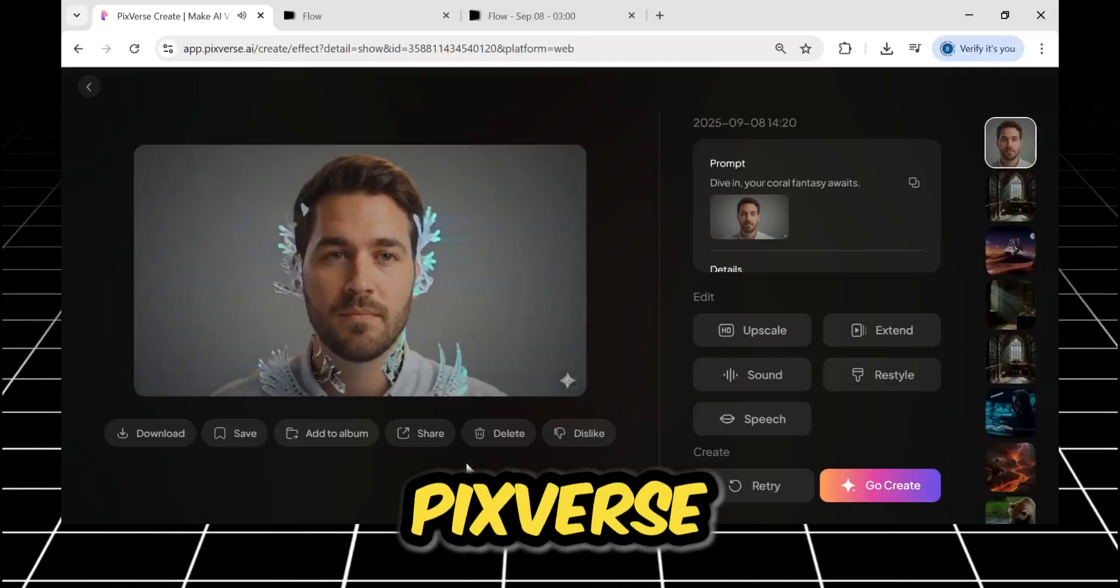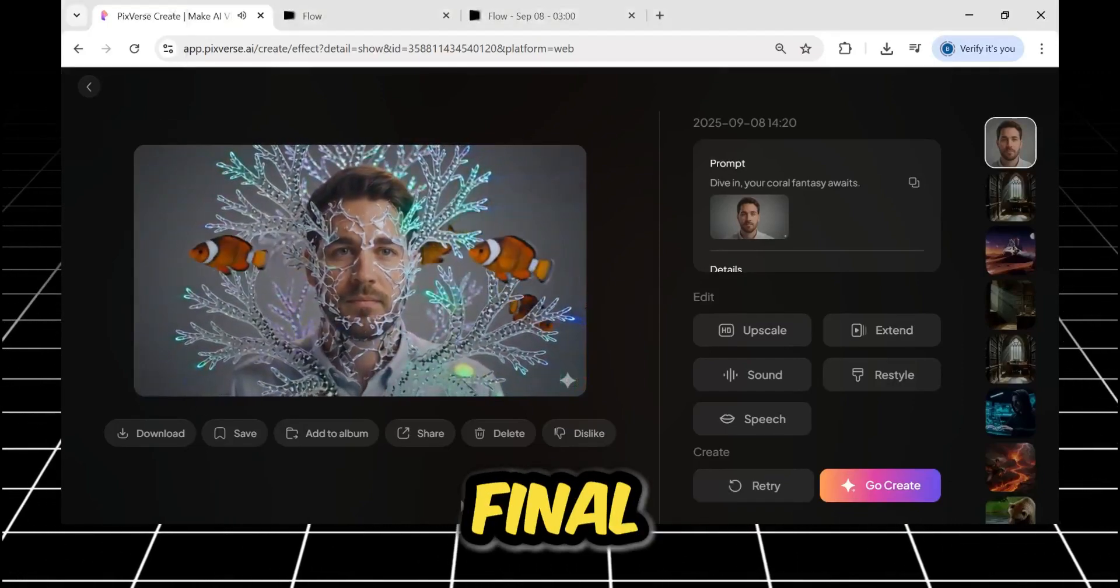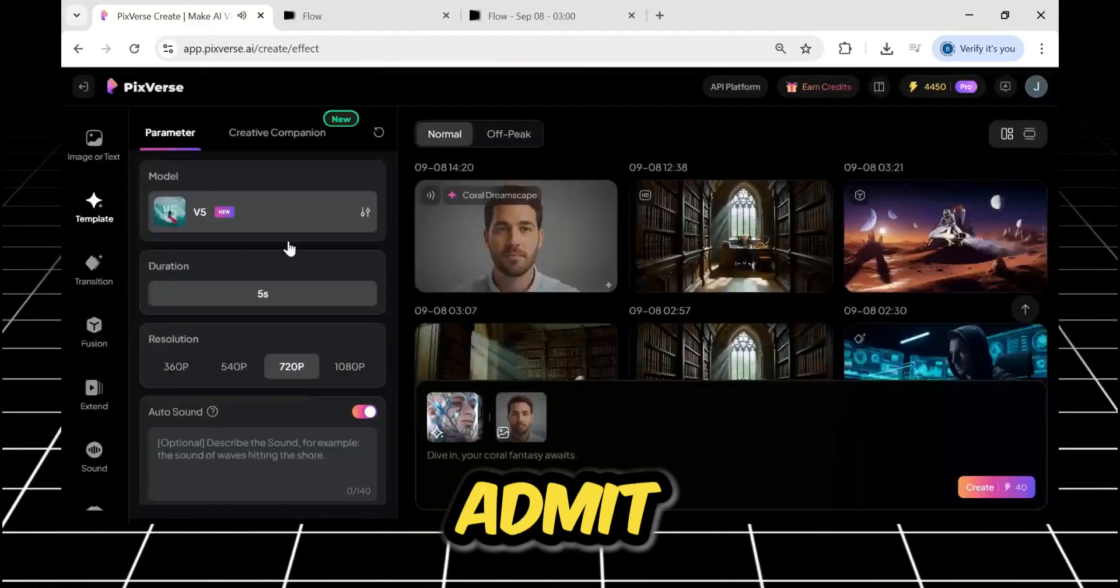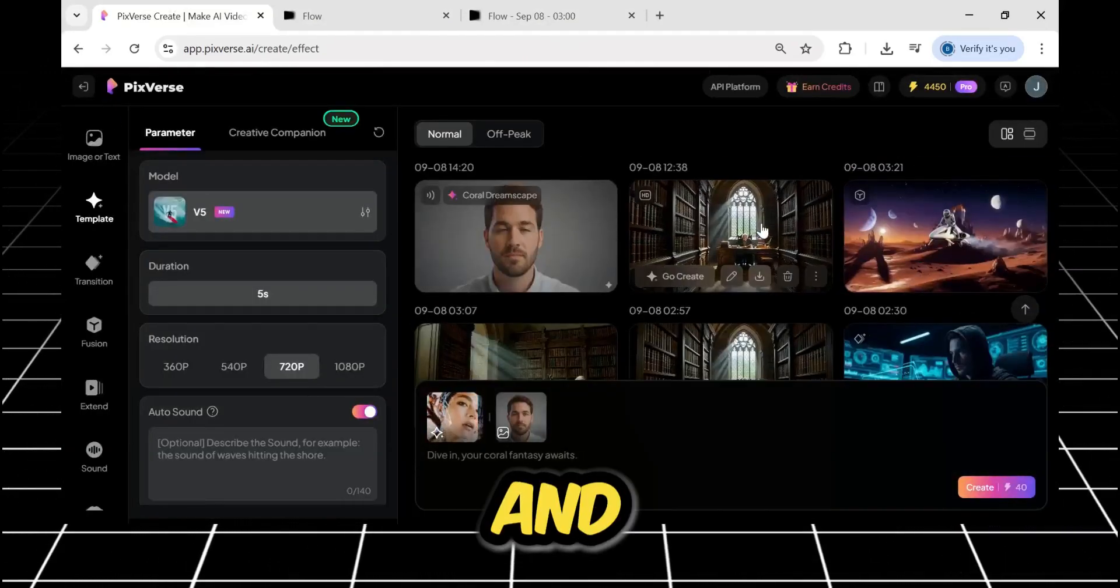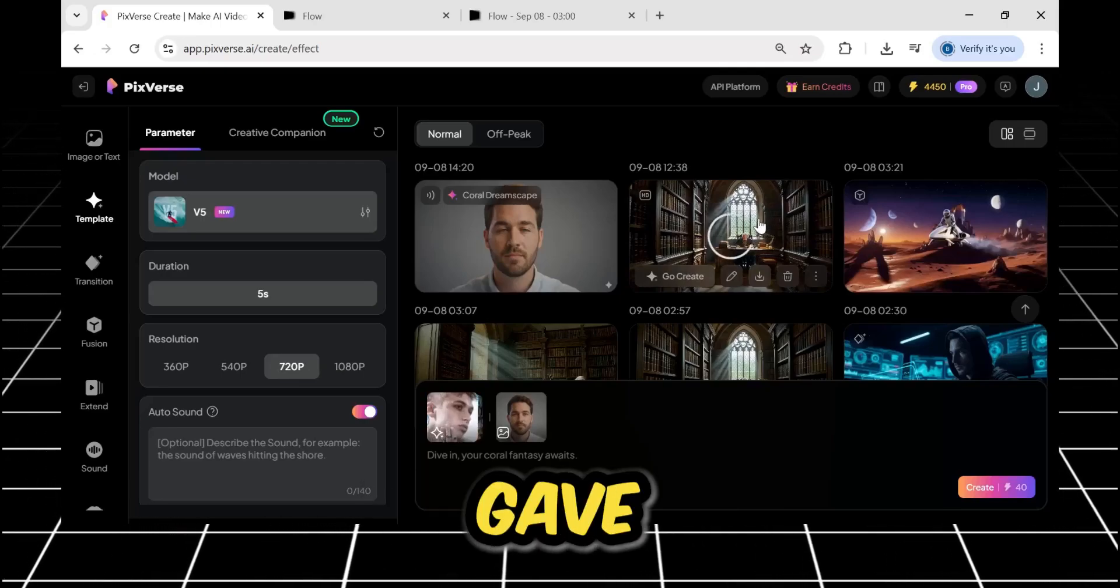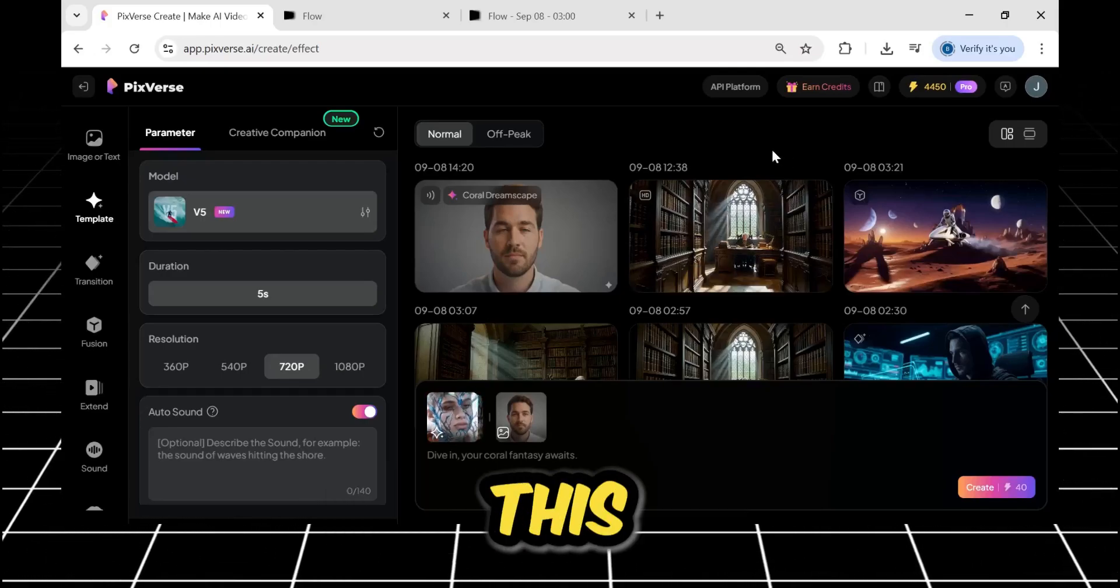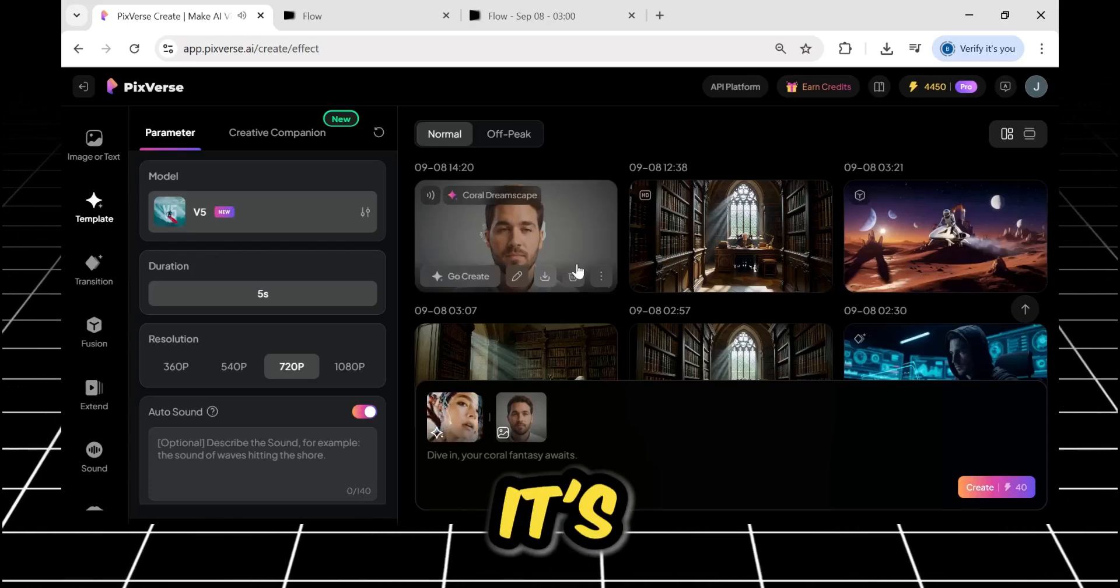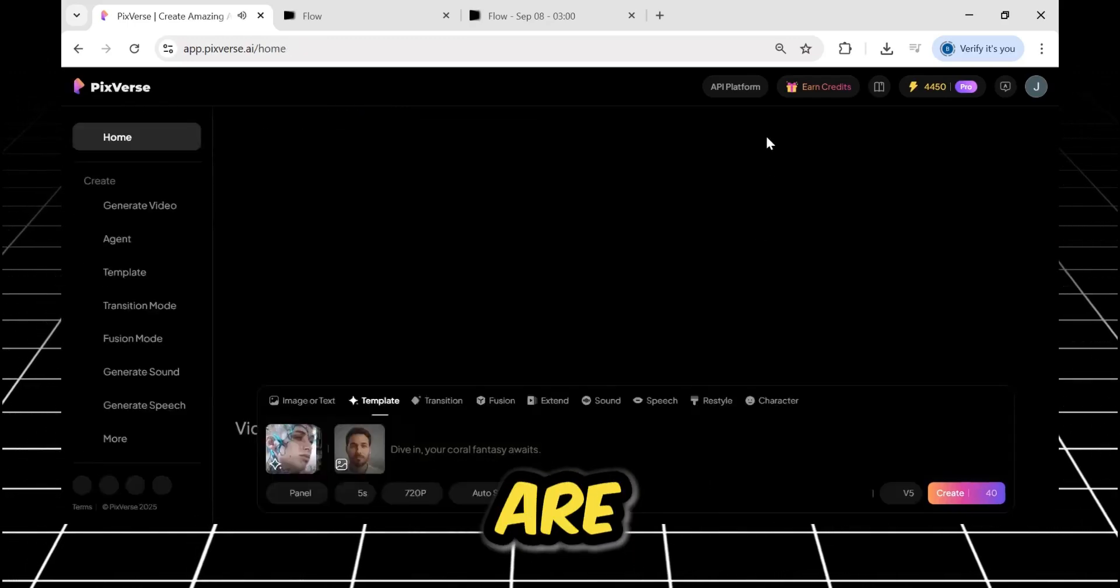So, after putting Pixverse V5 through the ultimate test, my final verdict is in. I have to admit, it handled the complex transitions and demanding camera controls I gave it exceptionally well. The hype surrounding this tool isn't just talk. It's genuinely well-deserved, because the results are excellent.